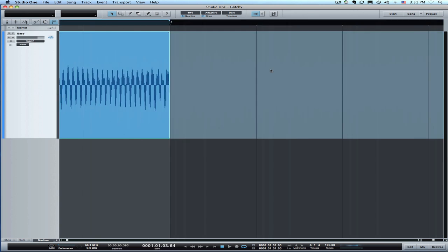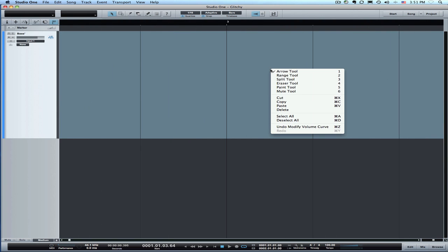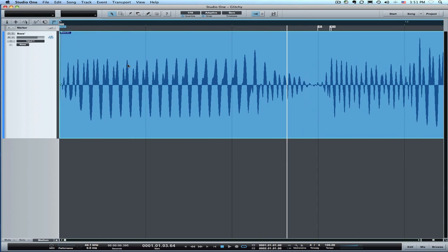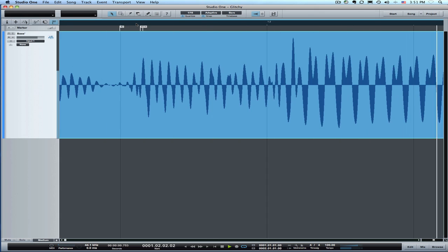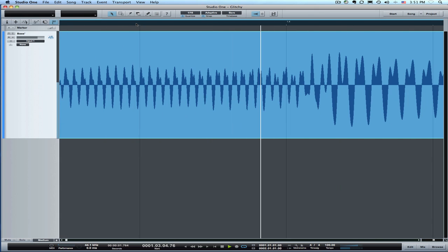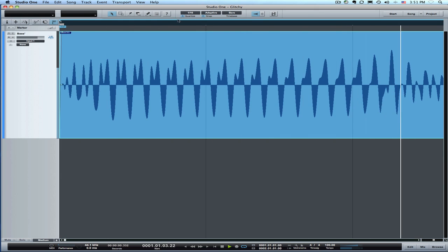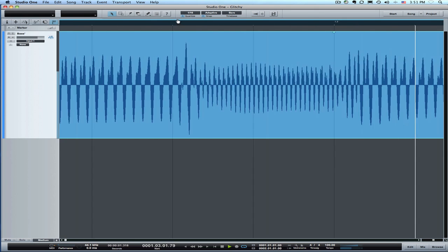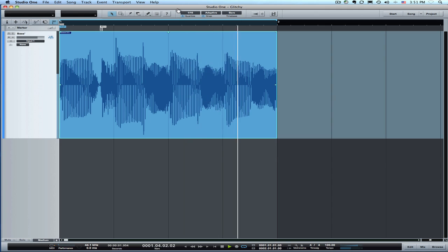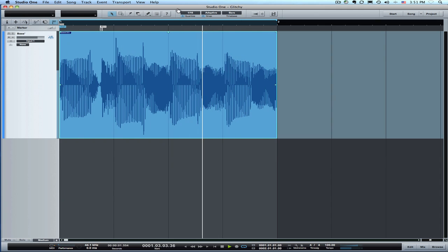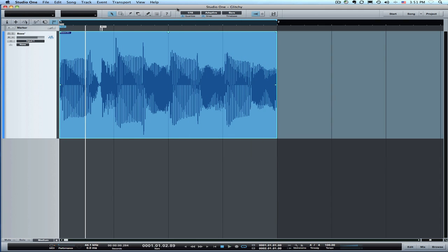And I guess we needed to trim up the back side of that loop as well. You can just use a little bit of a fade there. And we've completely fixed the glitch in the audio in this bass loop.